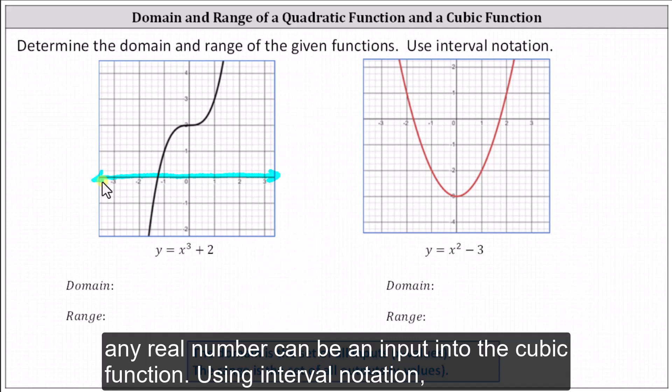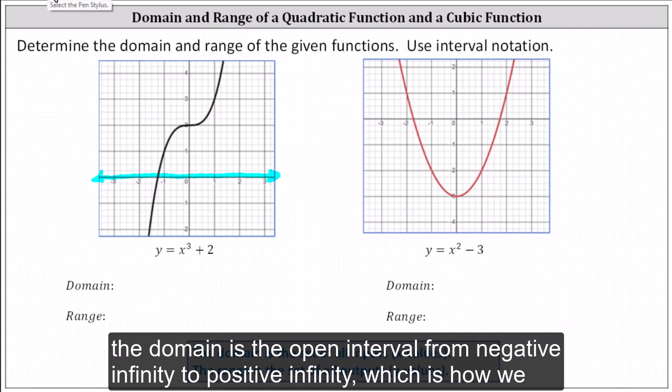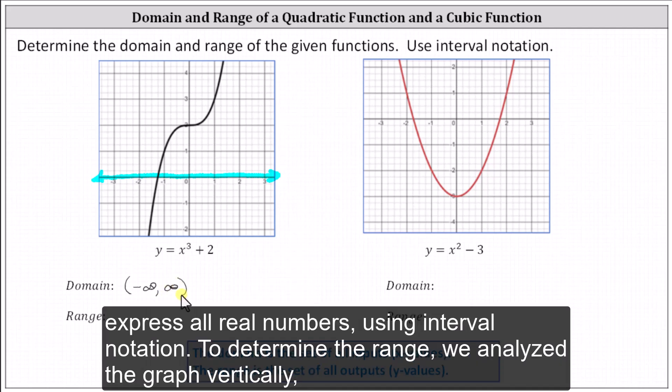Using interval notation, the domain is the open interval from negative infinity to positive infinity, which is how we express all real numbers using interval notation.